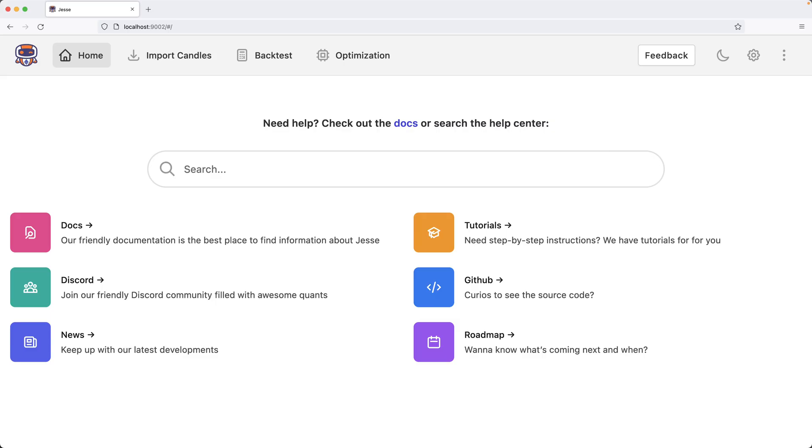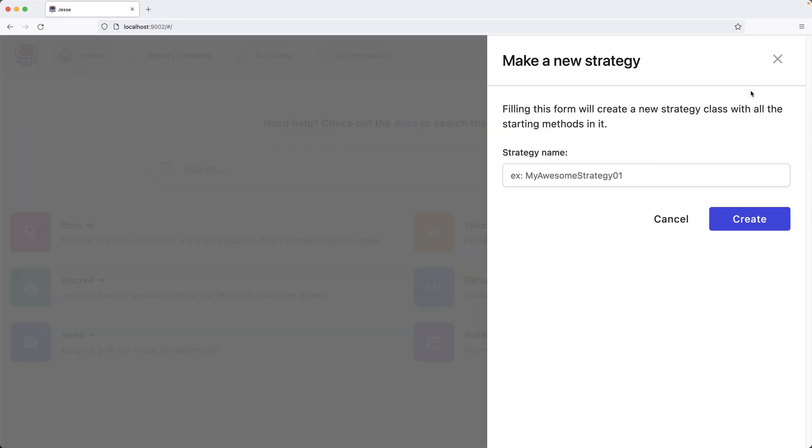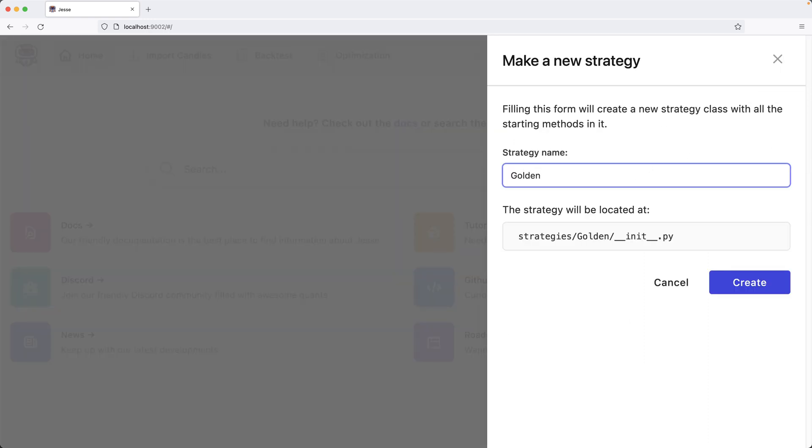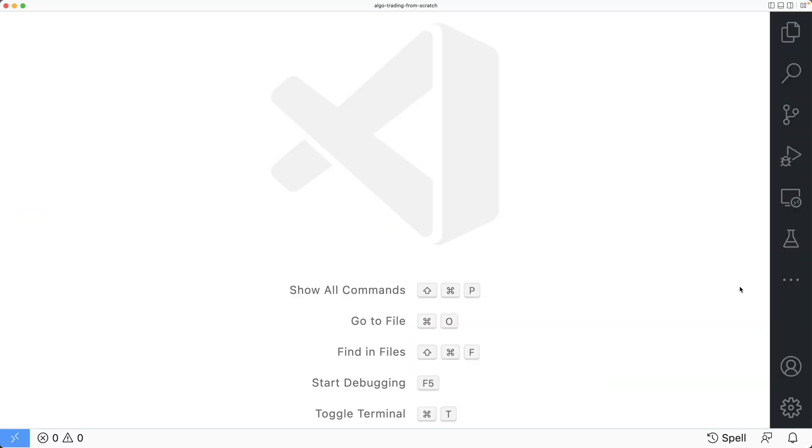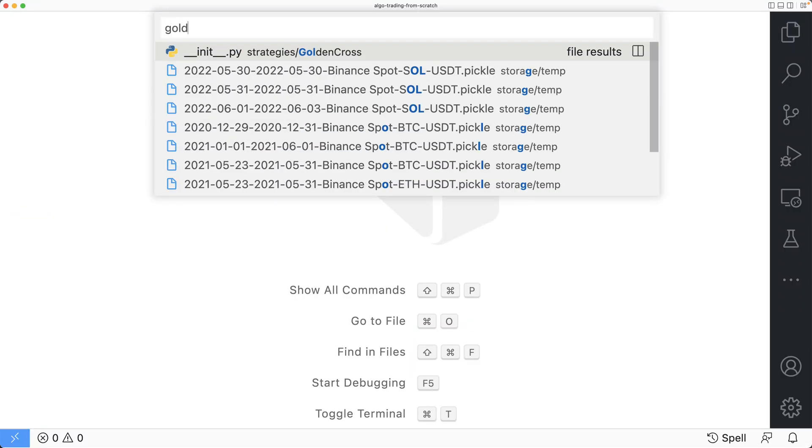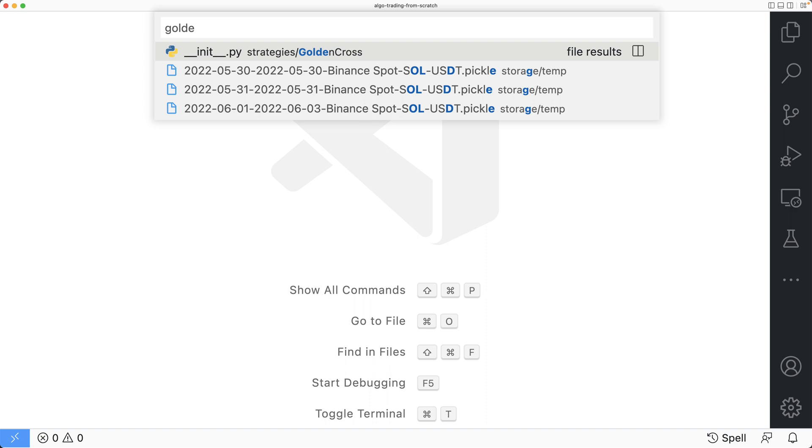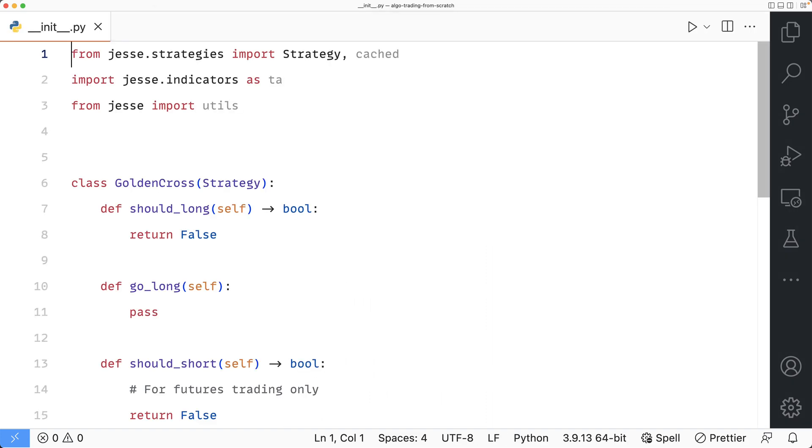Let's begin by creating a new strategy and name it golden cross. If I open my VS code and look up golden, I should find it. And in case you're curious to know where it's located, it's inside my strategies folder.